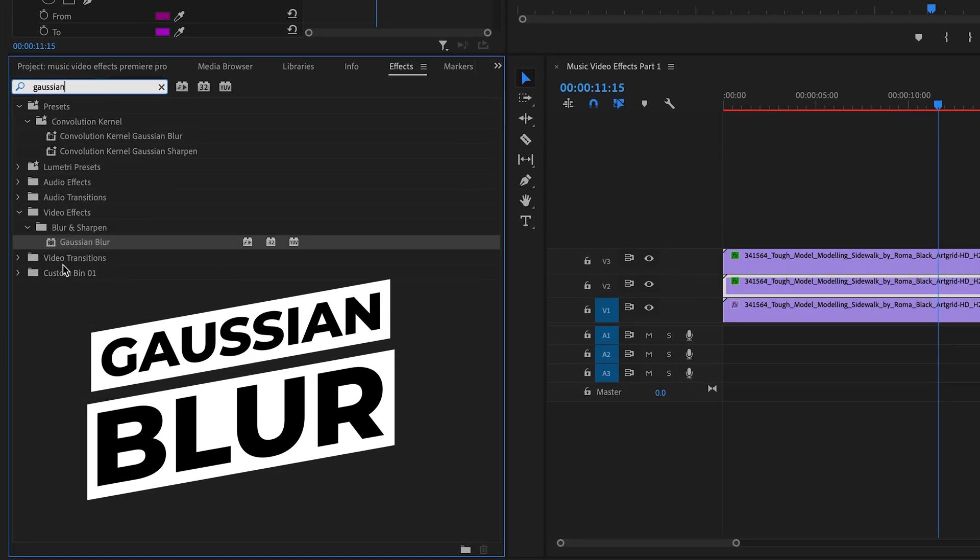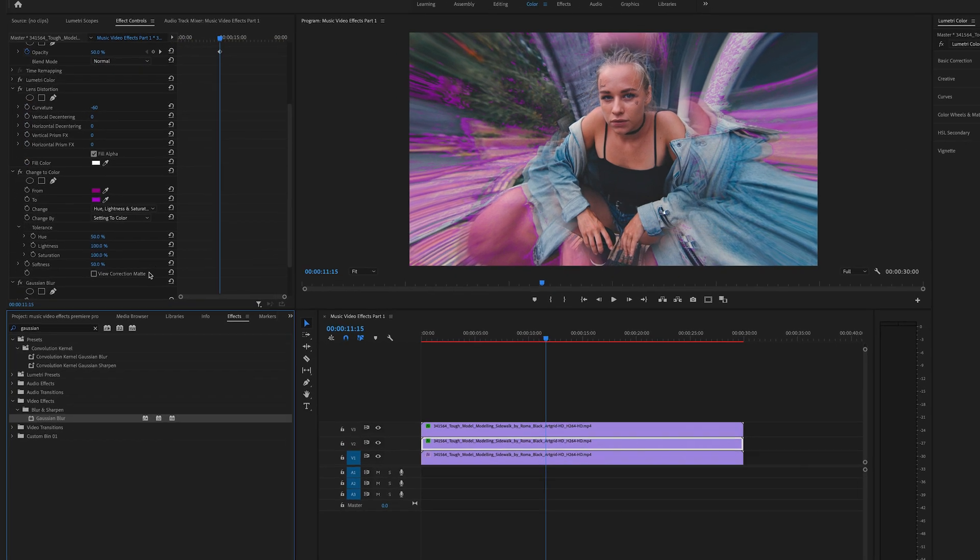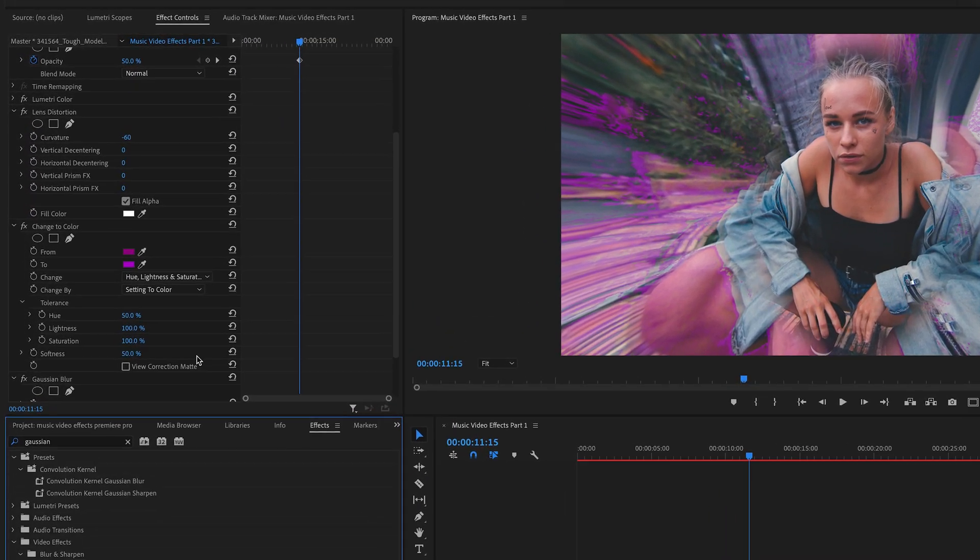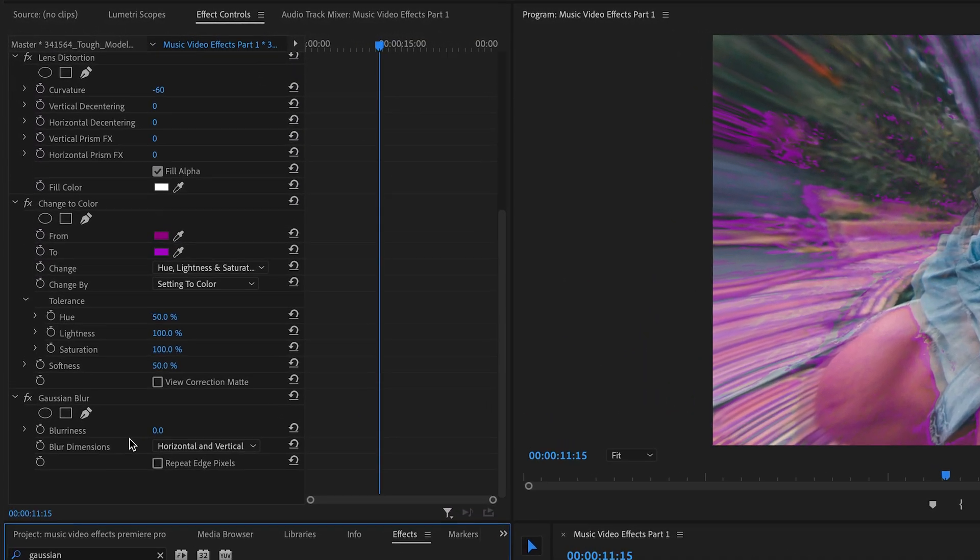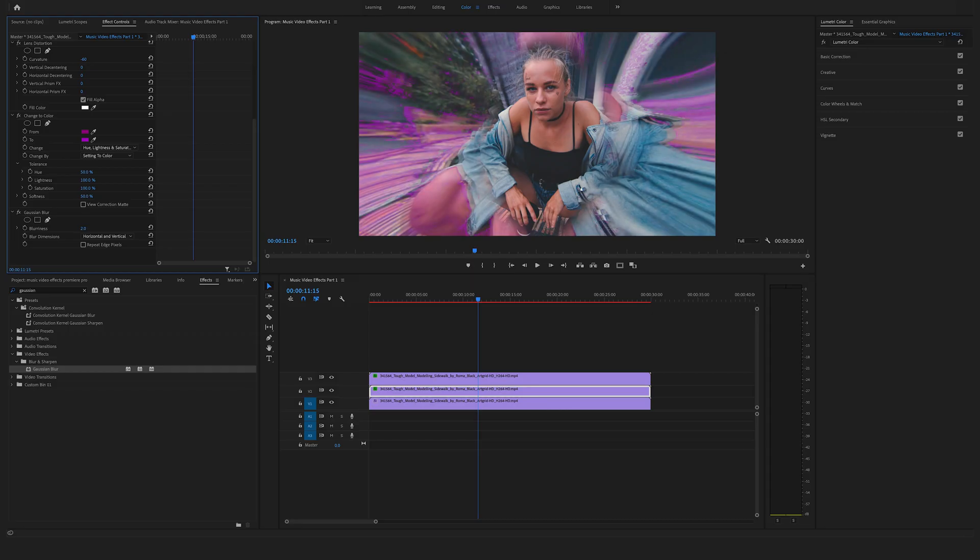You will find this in the video effects in the blur and sharpen folder. Drag and drop the Gaussian blur on this clip and bring the blur up a bit. As you can see, you have created this dreamy look.